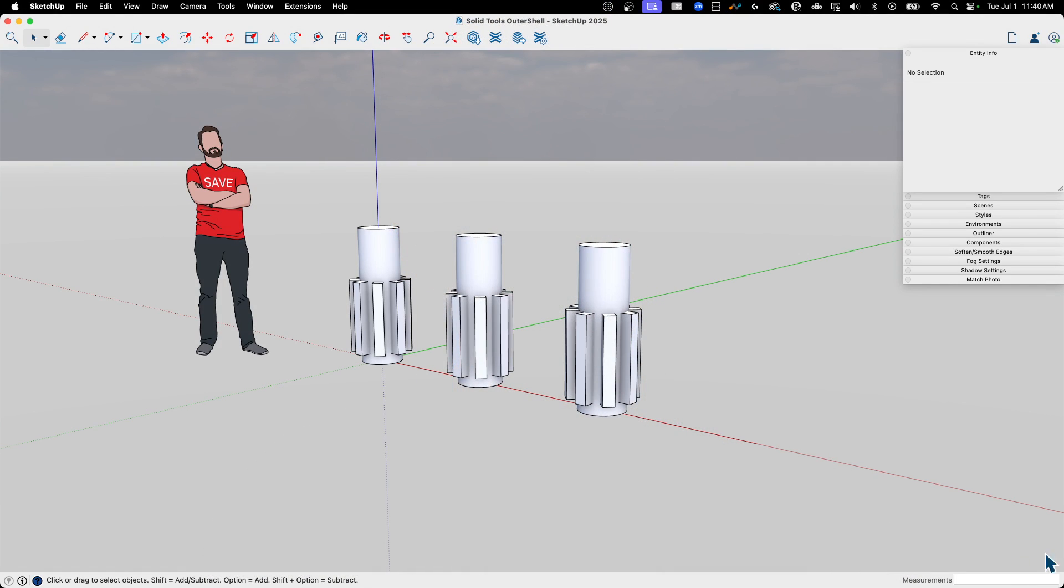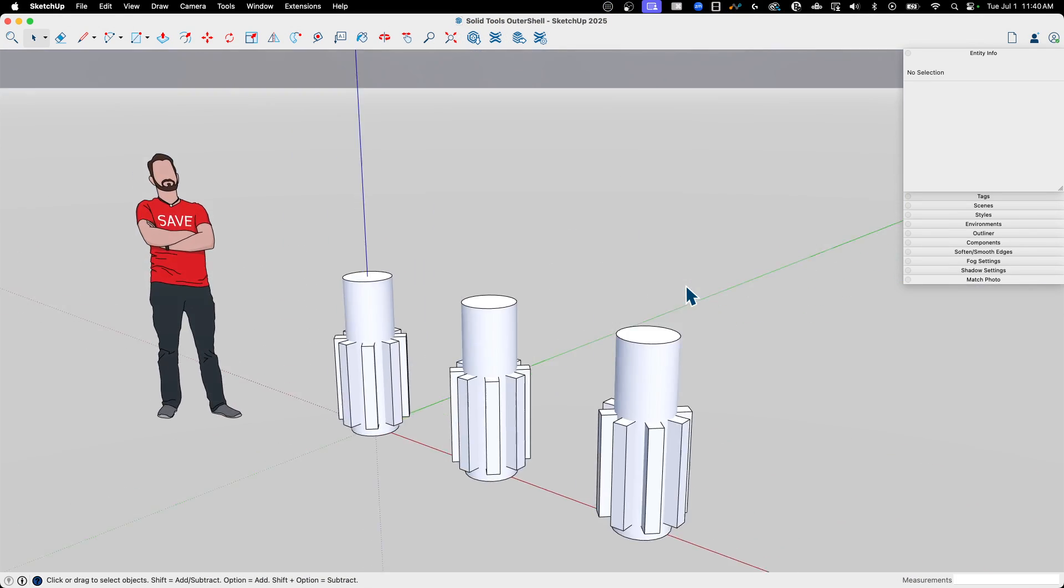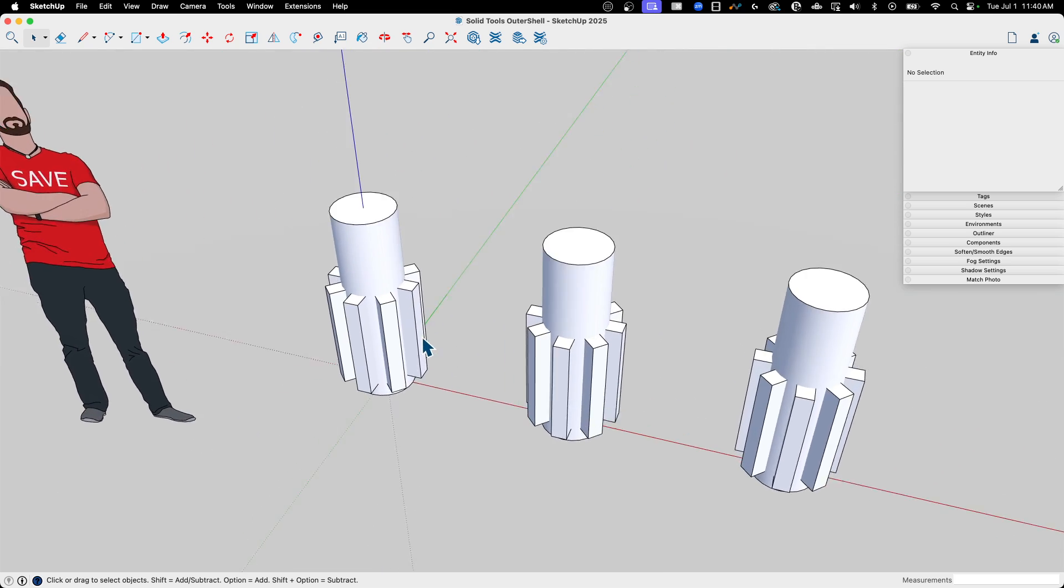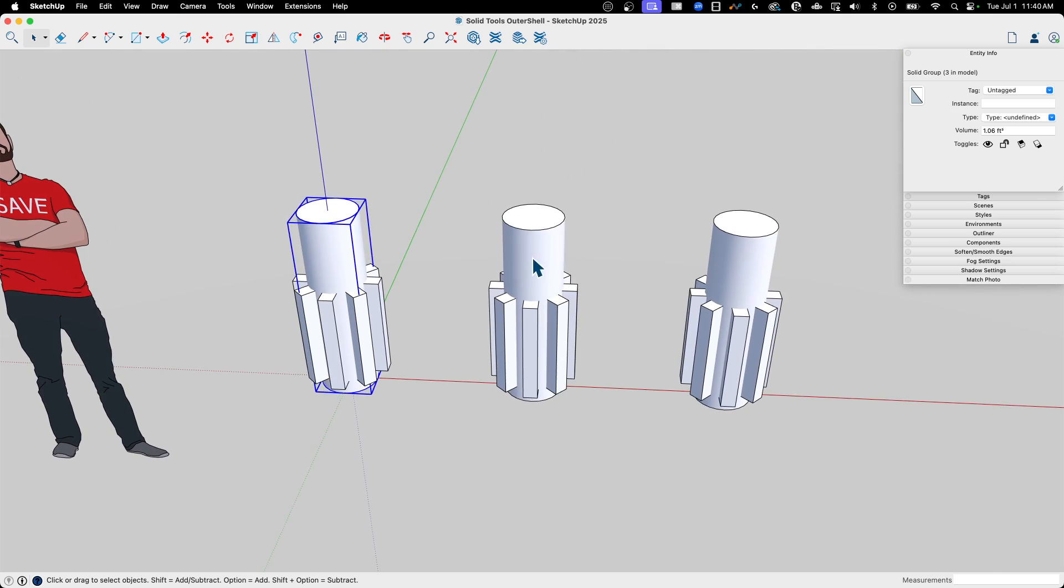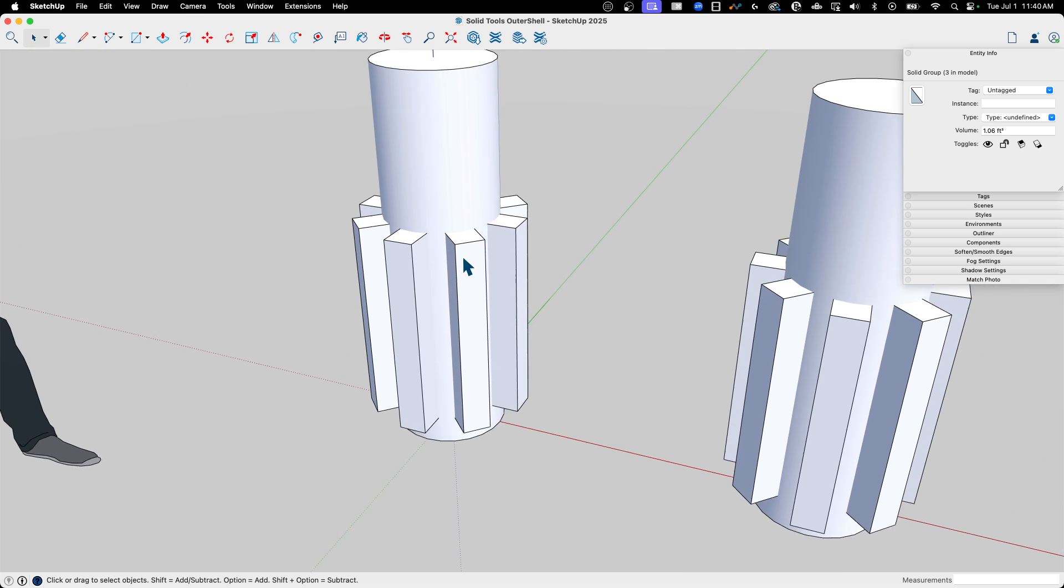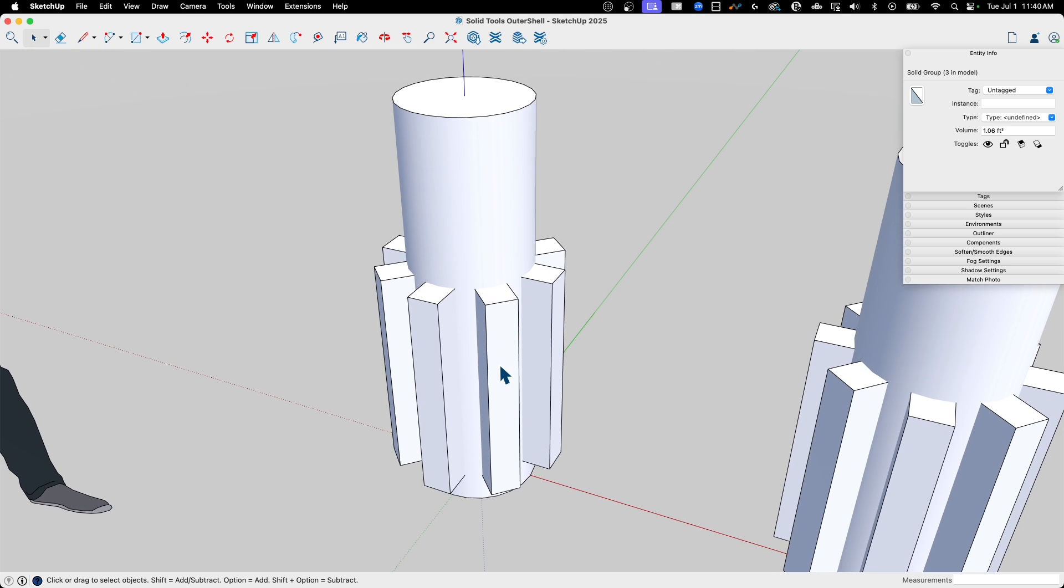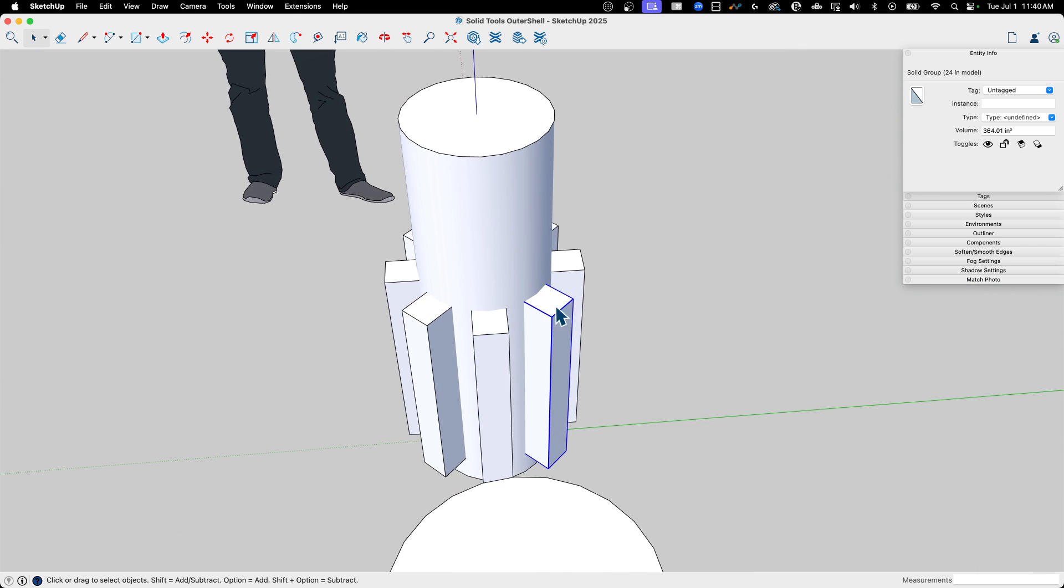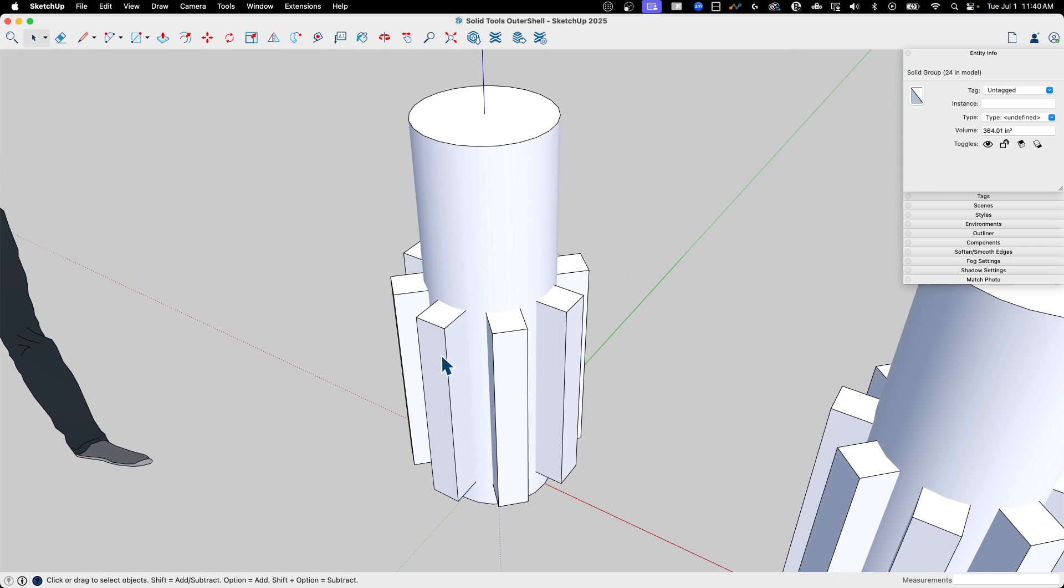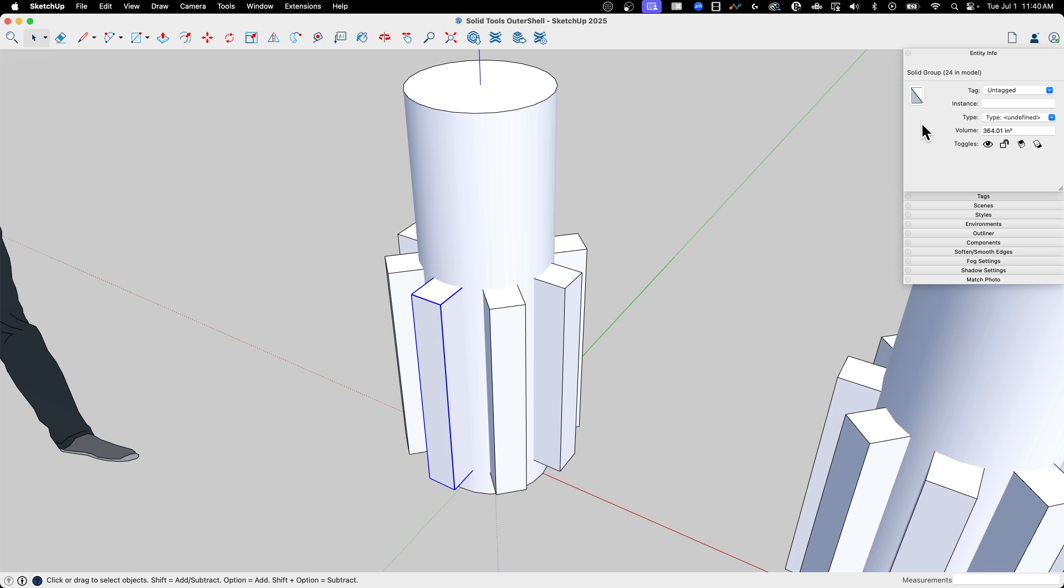All right, so I have here a couple piles of solids. Each of these has a cylinder. This is just a copy of the same thing over and over again, so we'll just zoom in on one. And then each cylinder has these boxes going around it, just kind of a fun shape. Each of these, you can see, is in a group.